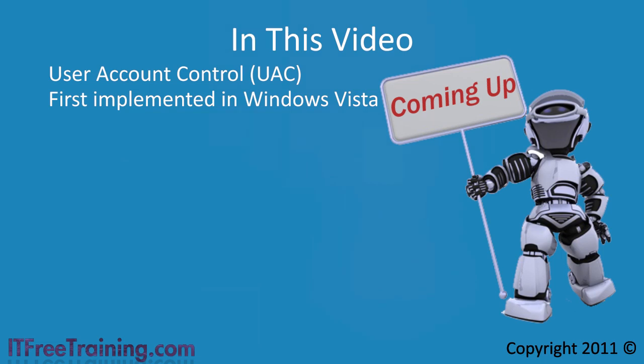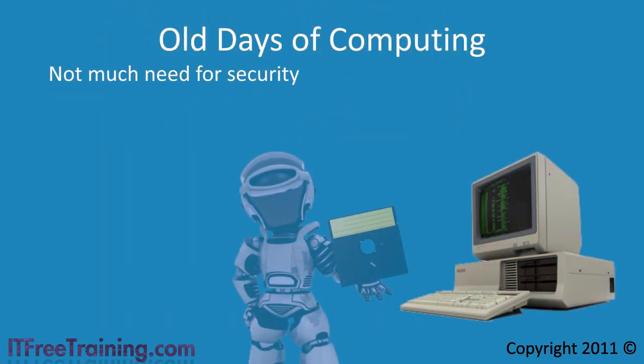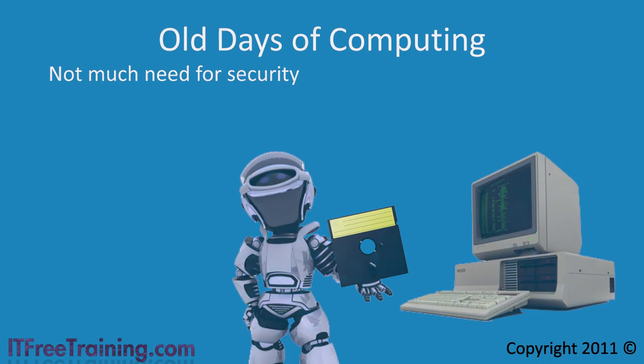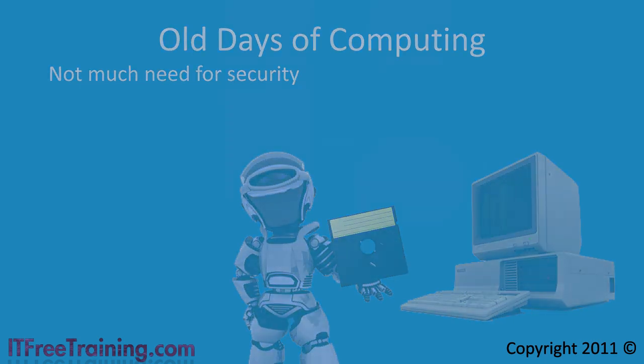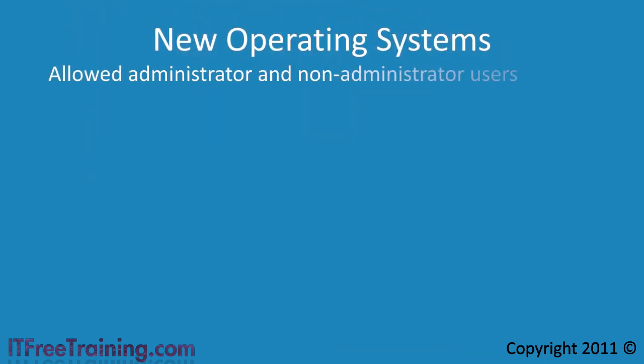If you go back to the old days of computing there was not much need for security. Back in the DOS days computers were not even networked. Nowadays the majority of computers are networked and most of these are connected to the internet. As new operating systems came out, such as Windows XP, they allowed you to create user administrator rights or user rights.